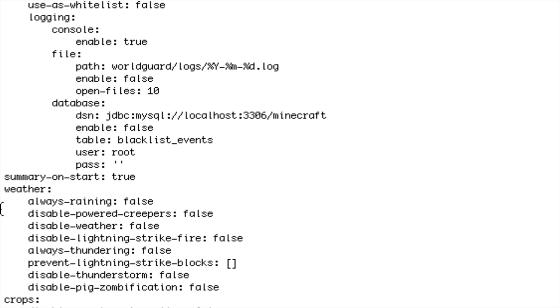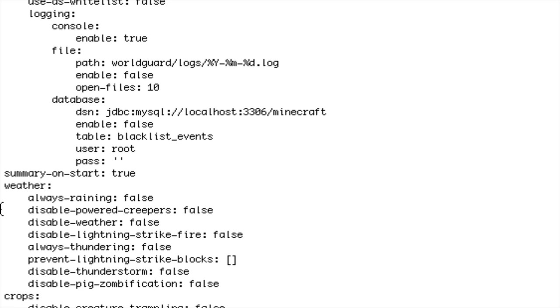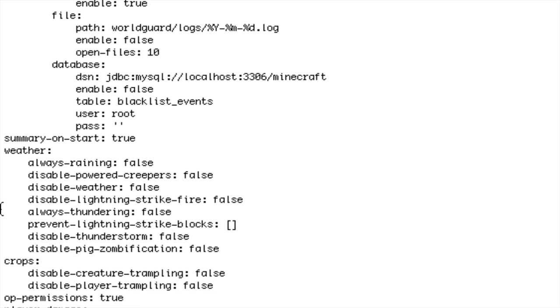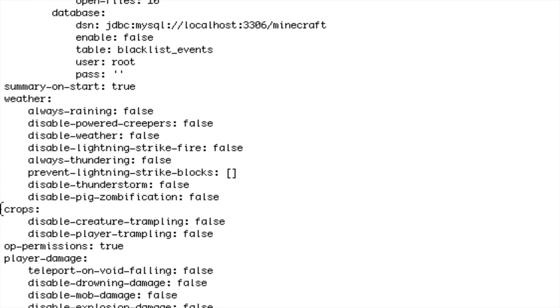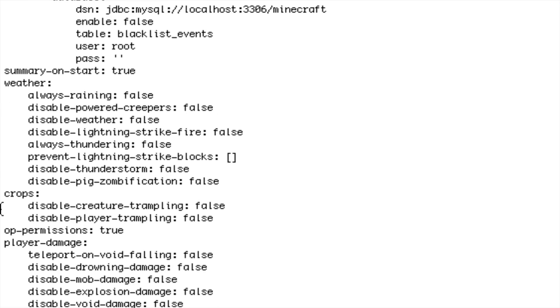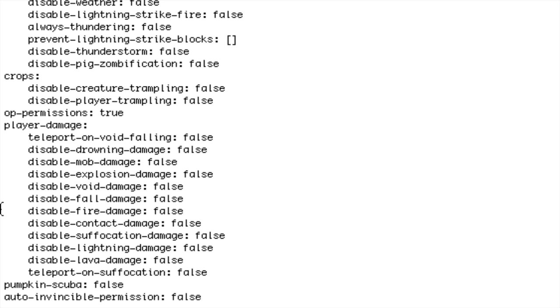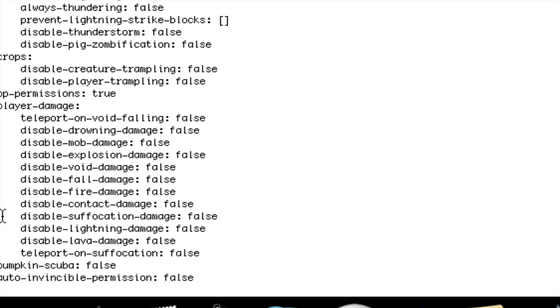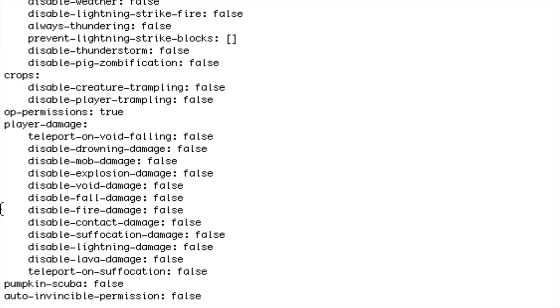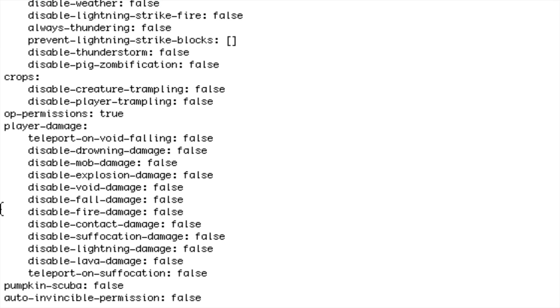Opt permissions through player damage, so this is where you really want to focus on. Teleport on void falling I keep that false because if they fall down below bedrock that is the void. Disable drowning damage, so if they go underwater and they start drowning will they take any damage, yes or no, true or false.